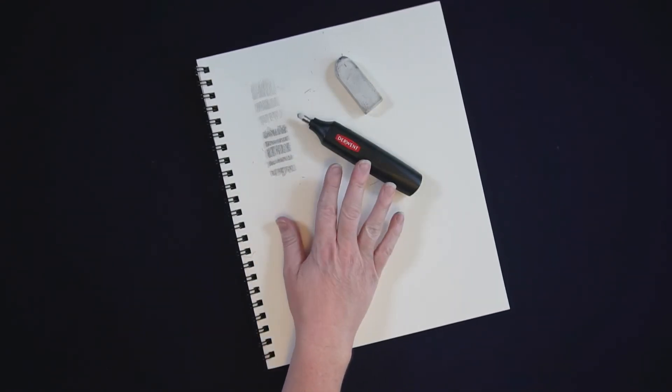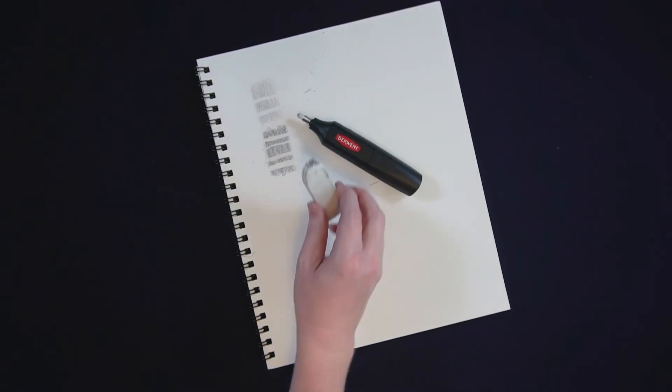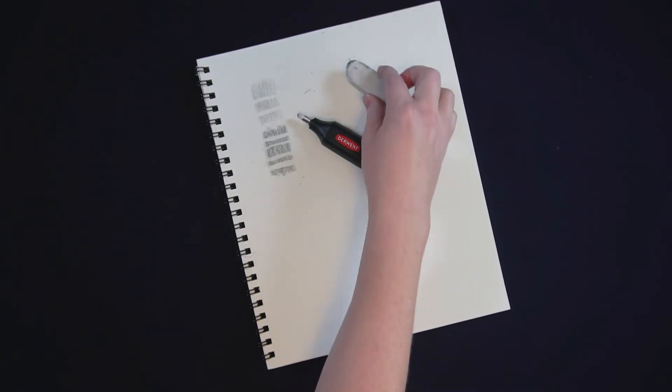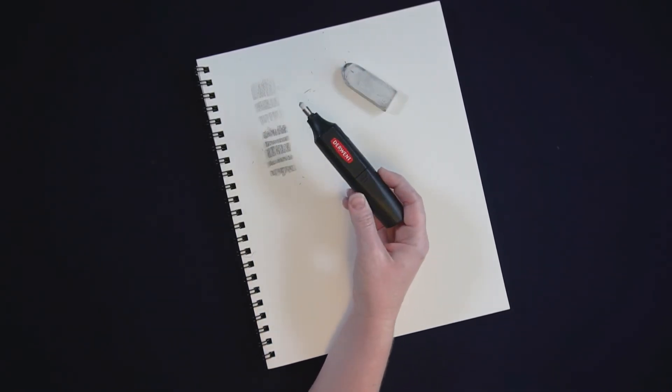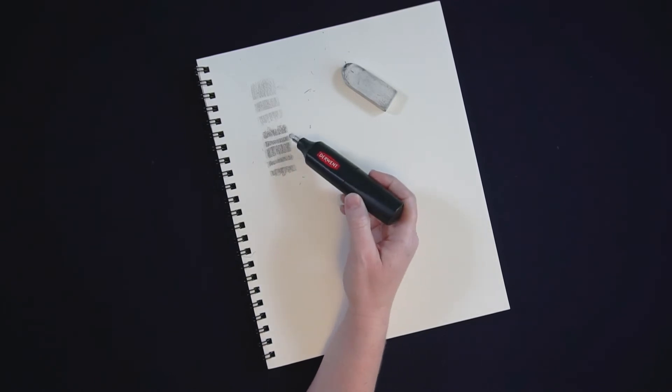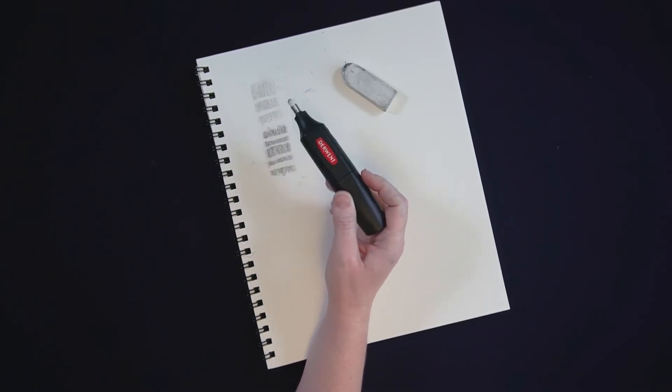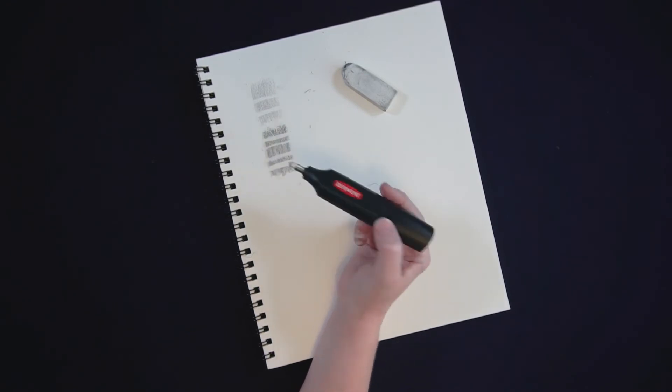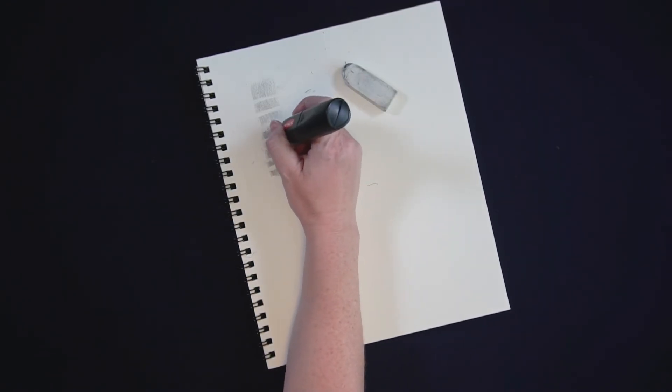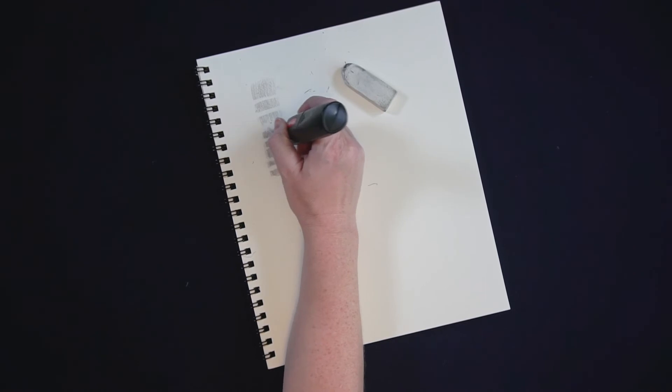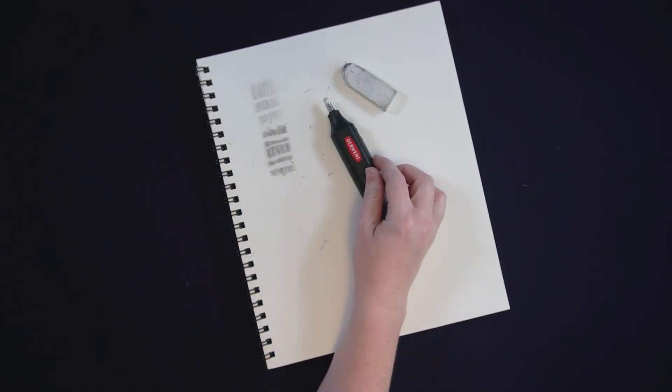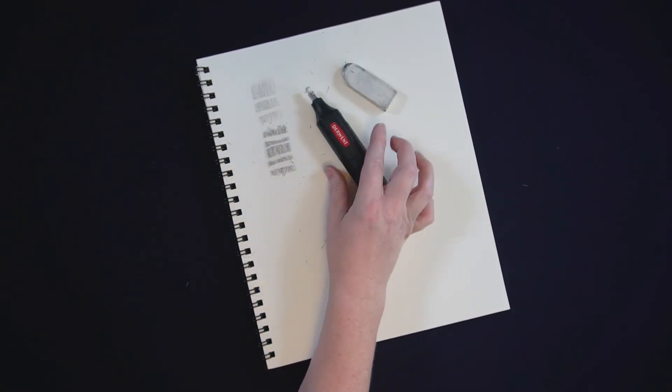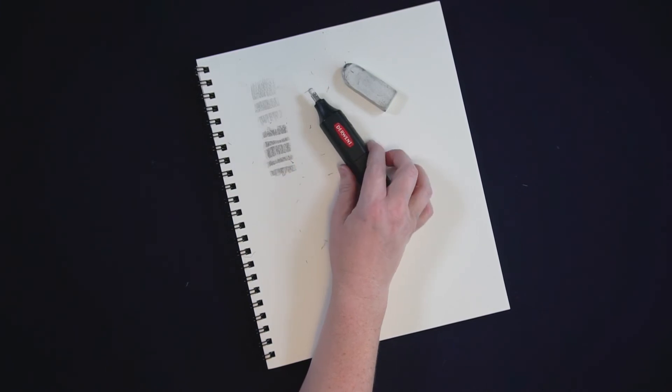So when it comes down to it I use my standard white eraser for most things, but if I really need to clean up some pencil I use the electric eraser because I find it just cleans it so much better than the other one. That vibration really helps, so I find it's useful in that way.